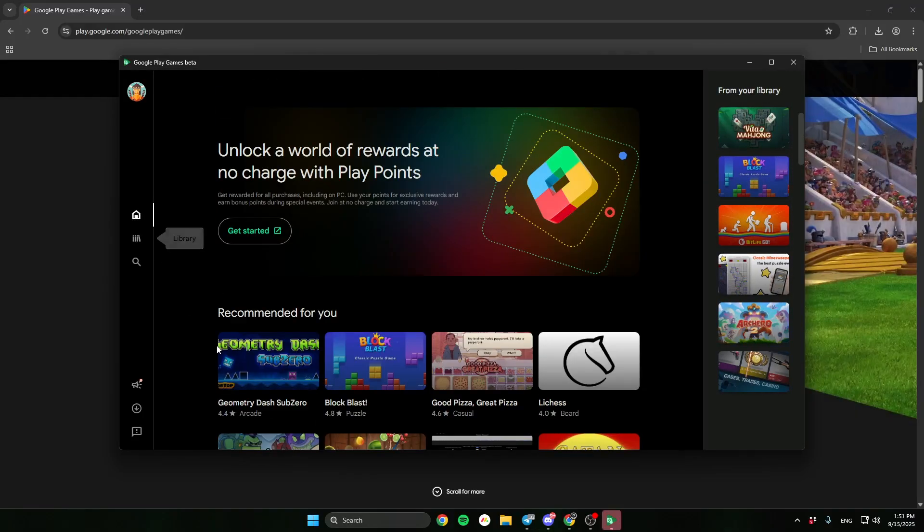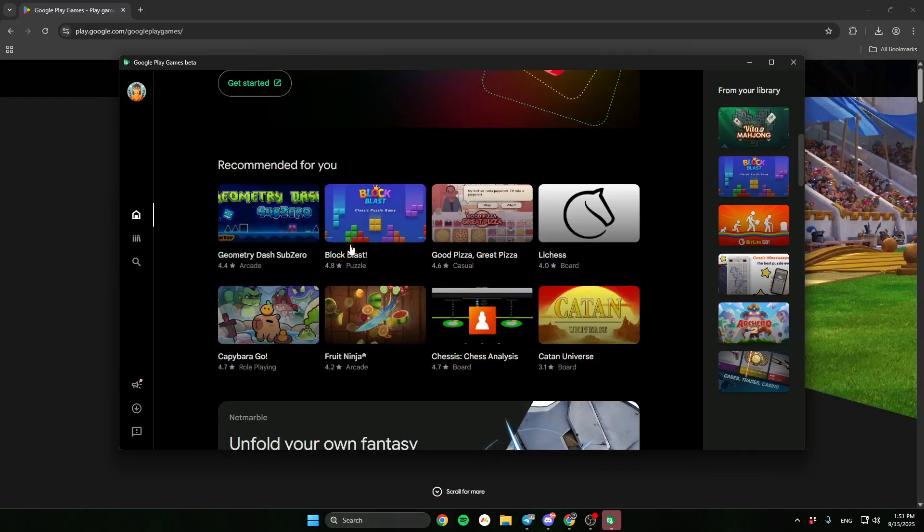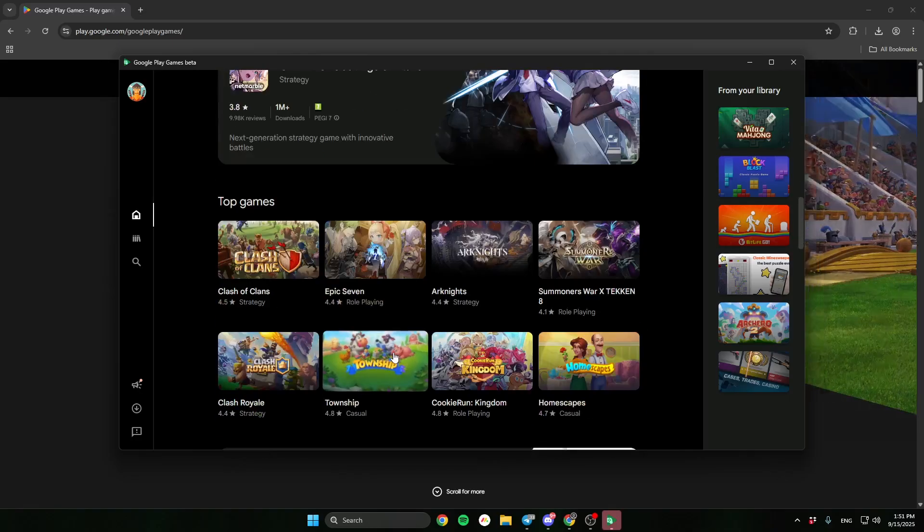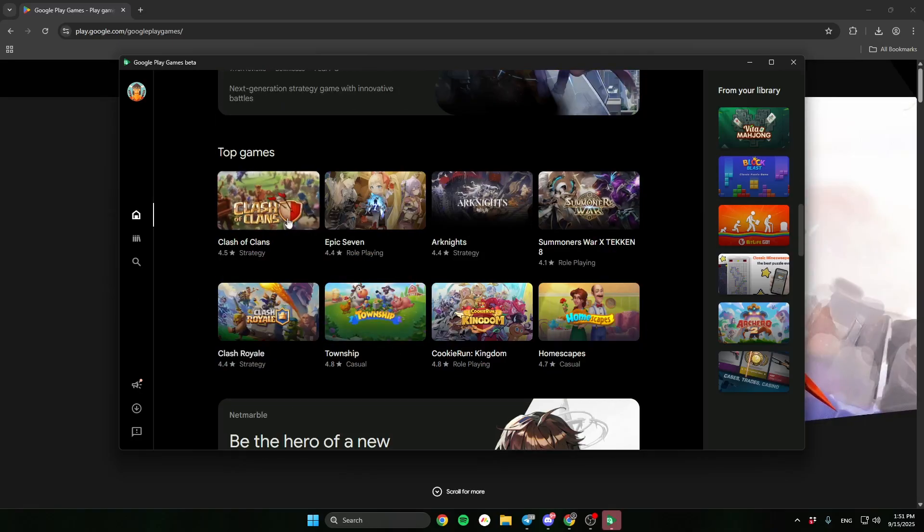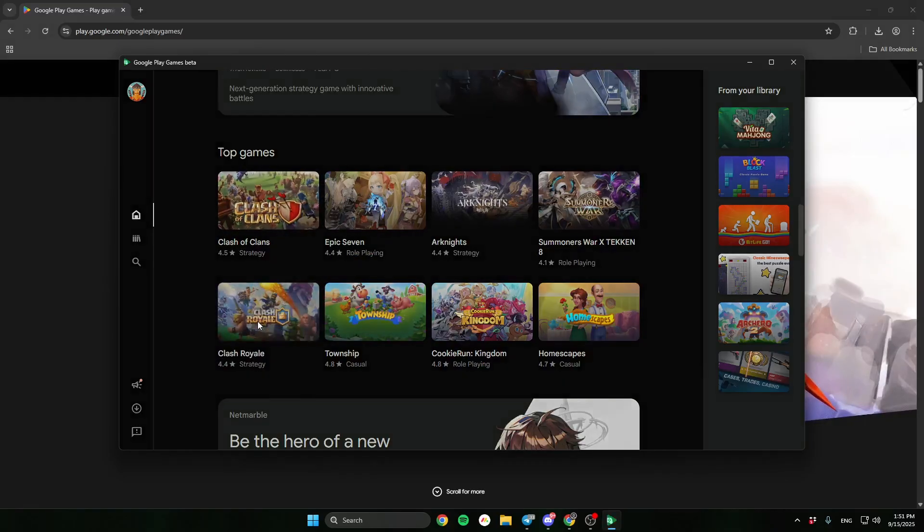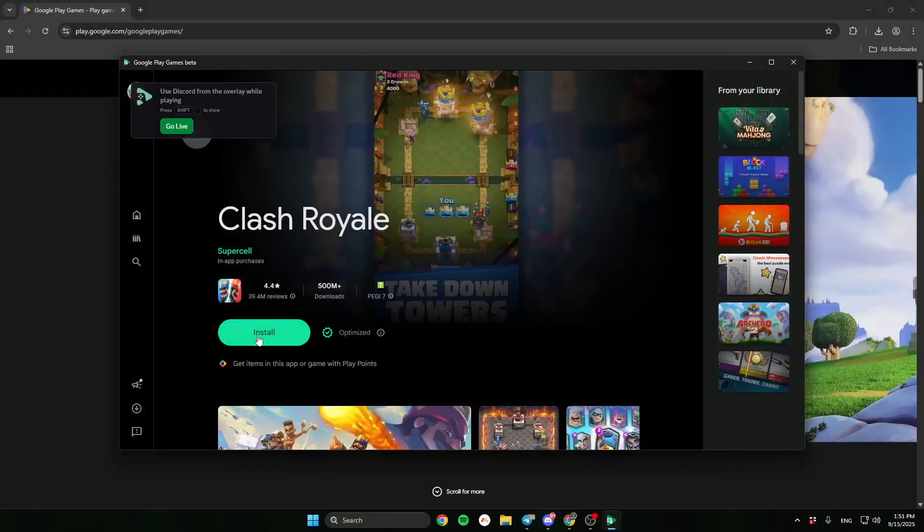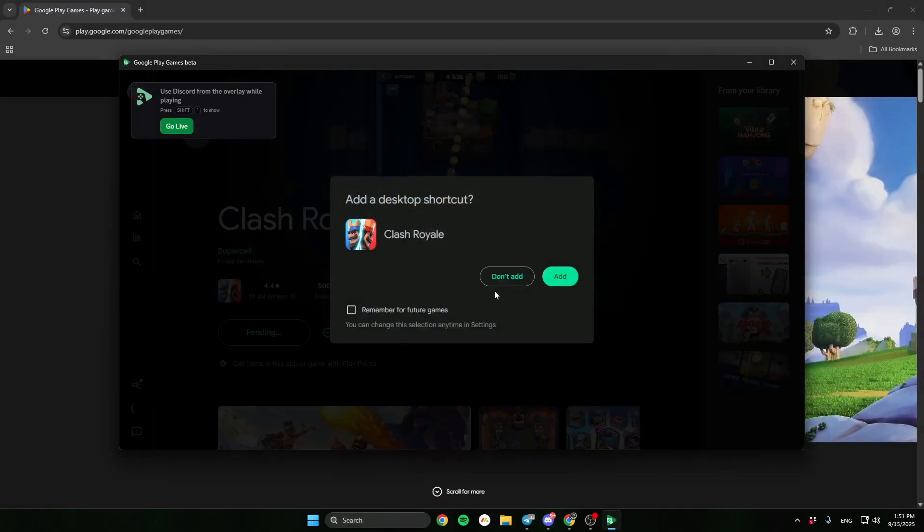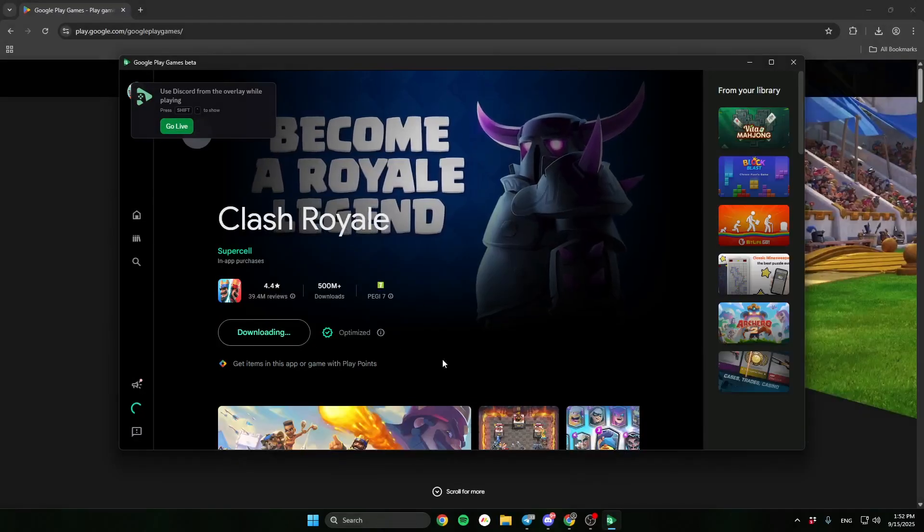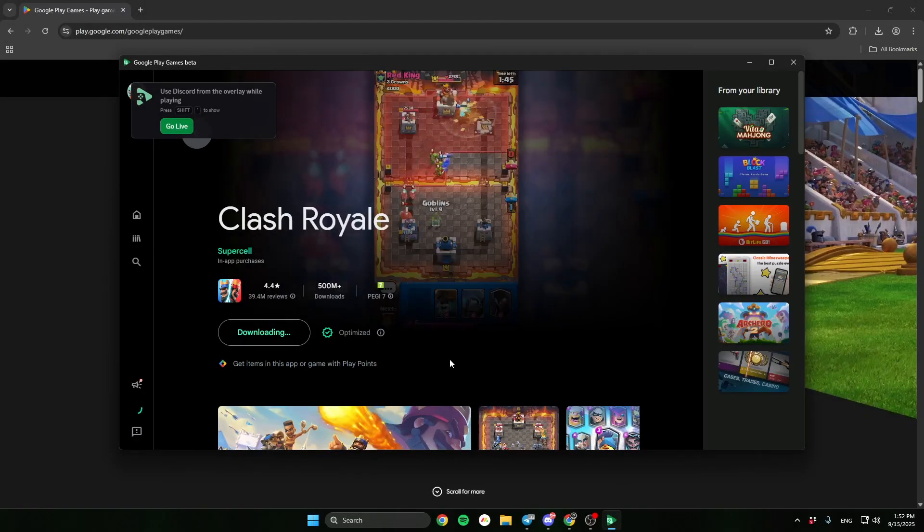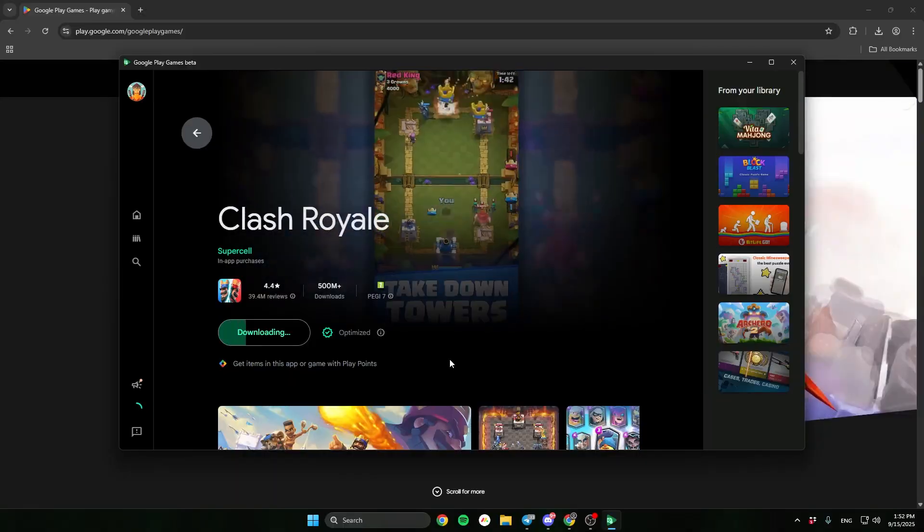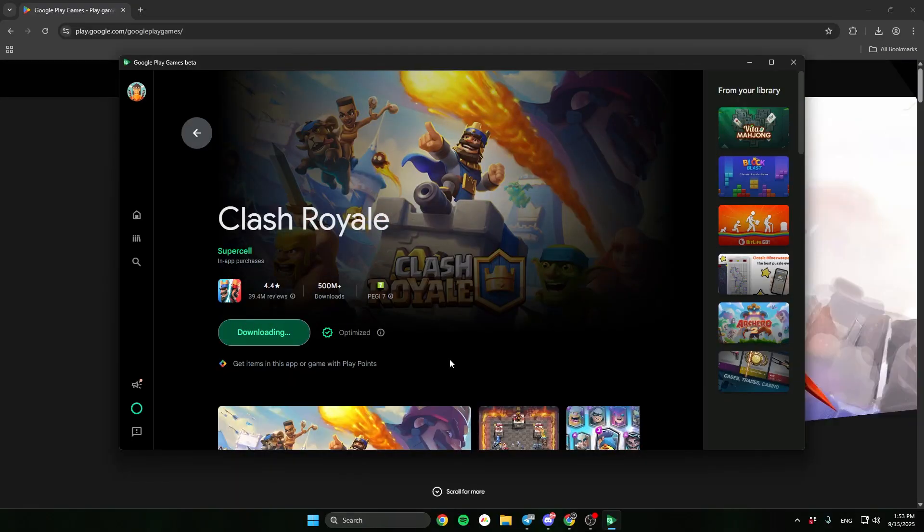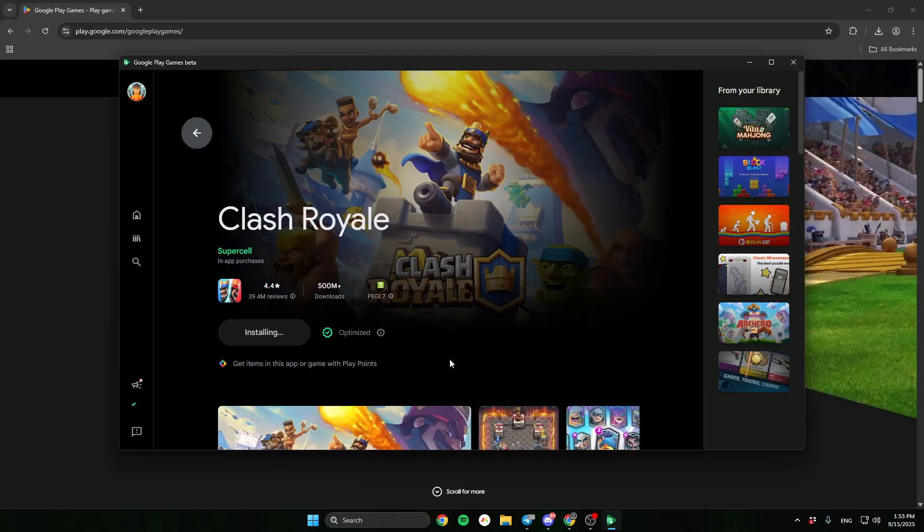Now find Clash Royale game and click download.